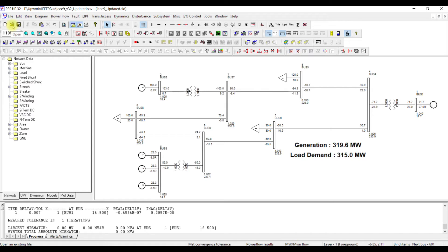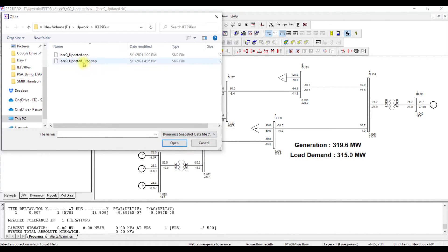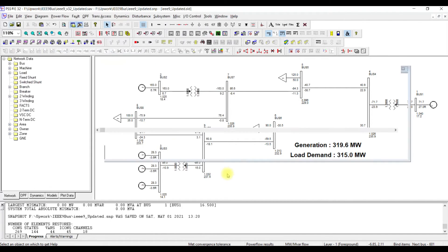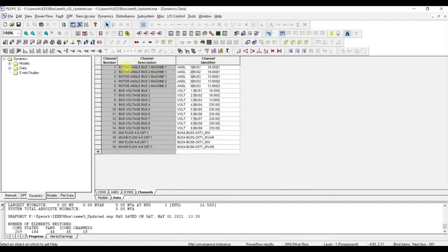The next step is to call the dynamics file. I already have a snapshot file, so I open it and select my original snapshot file. When I open it and go to Data and then Channels, I can see the channels used for angular stability studies. For frequency stability studies we require additional channels: first, the mechanical output of each generator, and second, the system frequency.